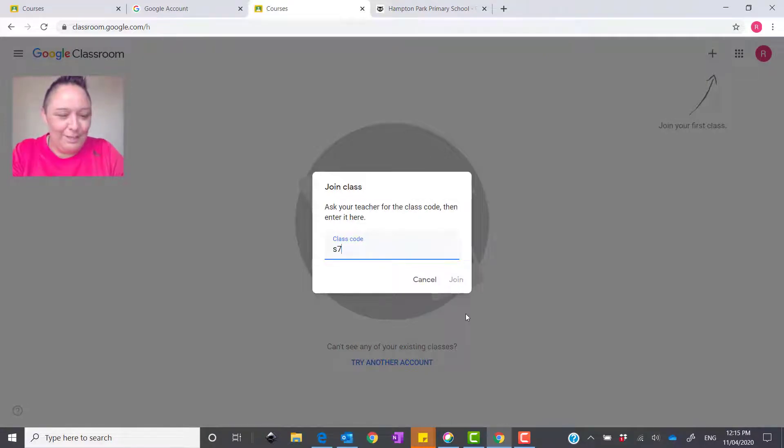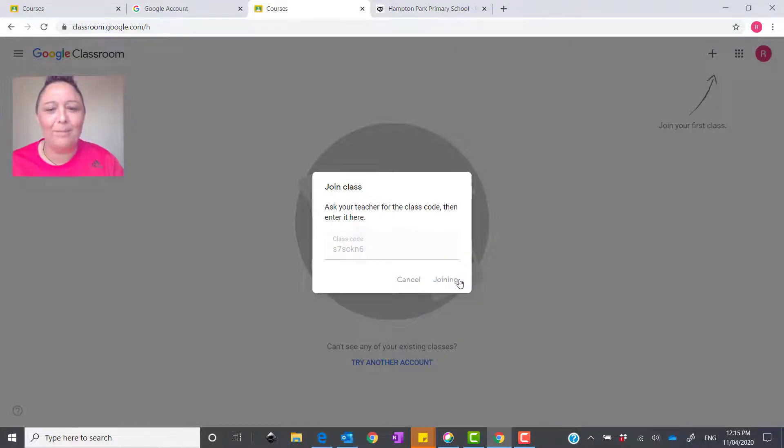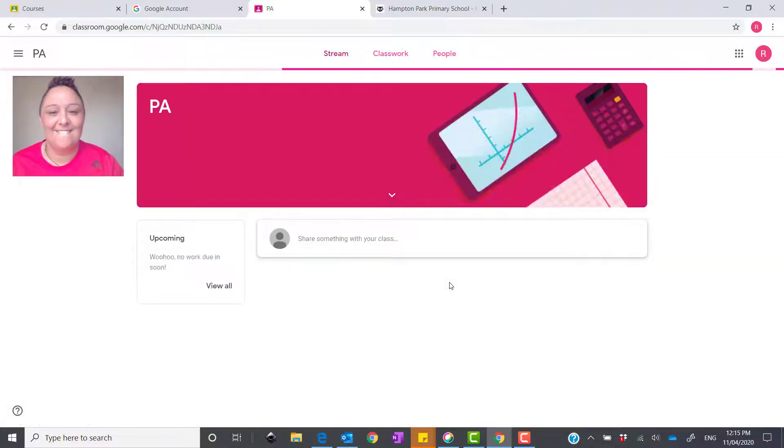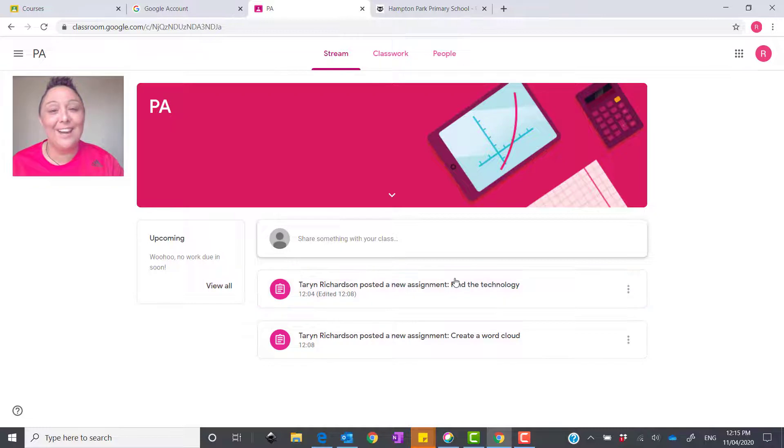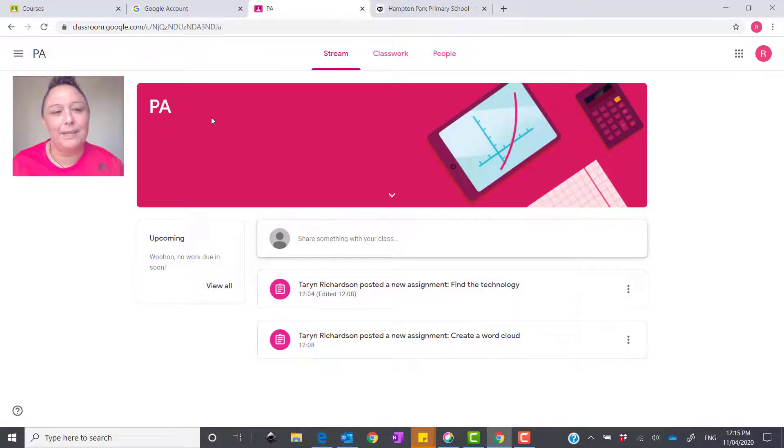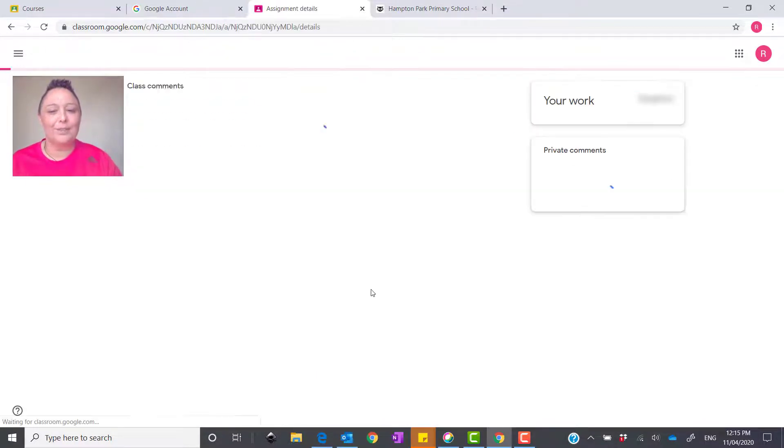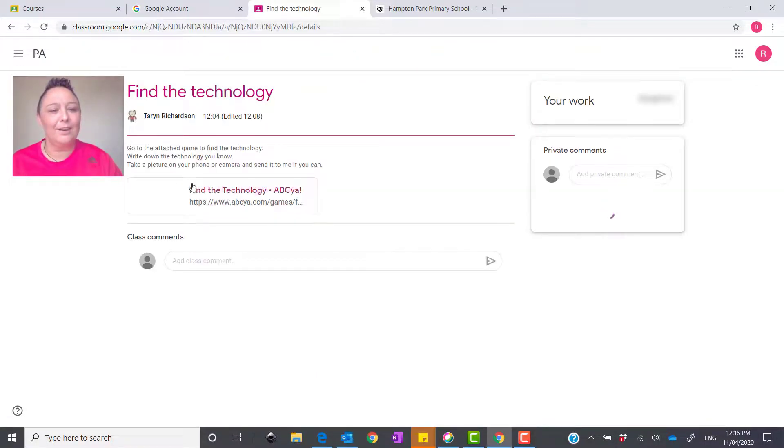I'm going to type in my DigiTec prep class. You will obviously put in your teacher's classroom code and press join. OK, and now you can see I'm already in the classroom, and this one happens to be the Prep DigiTech classroom, and you can click on your assignments.